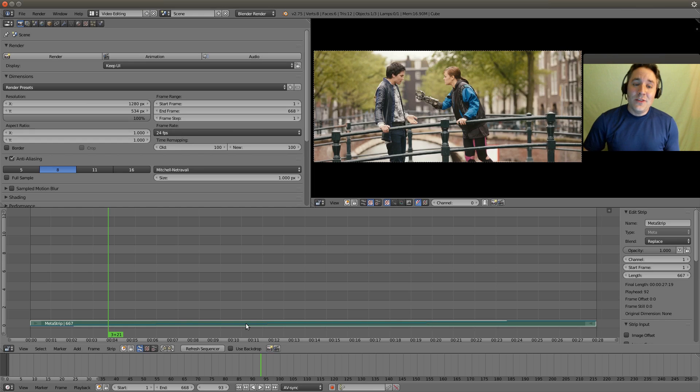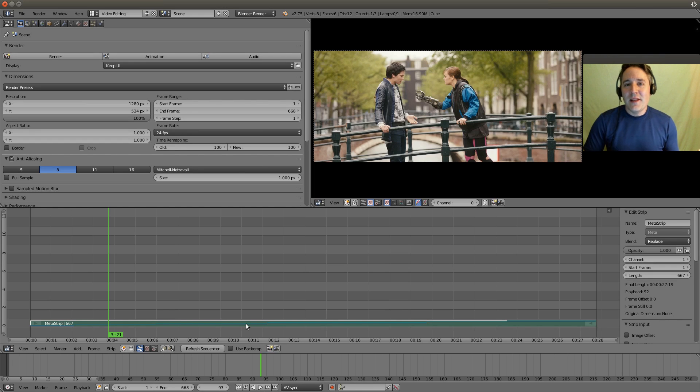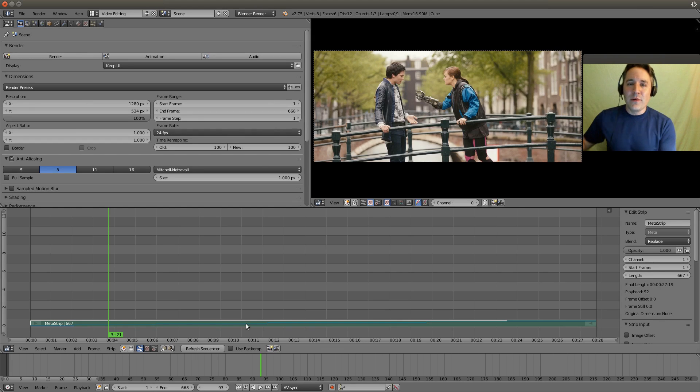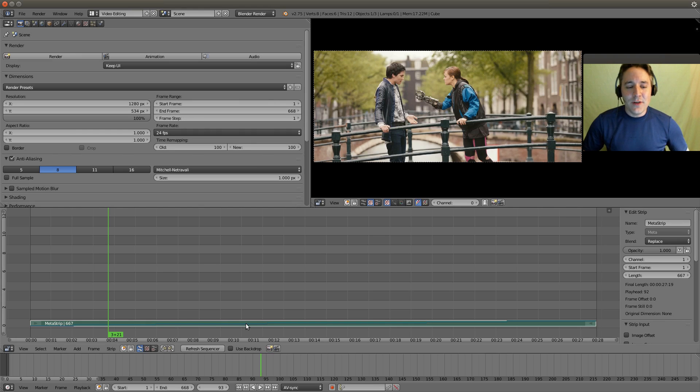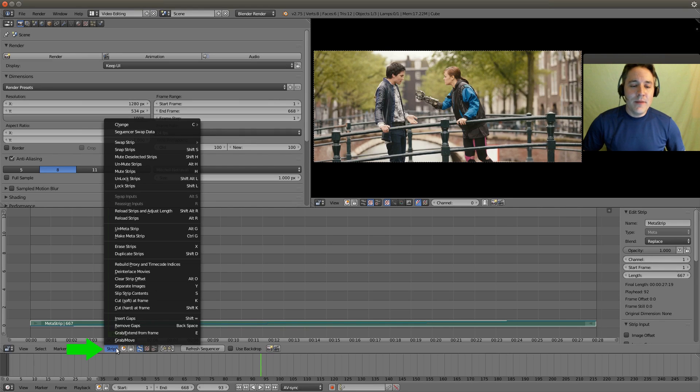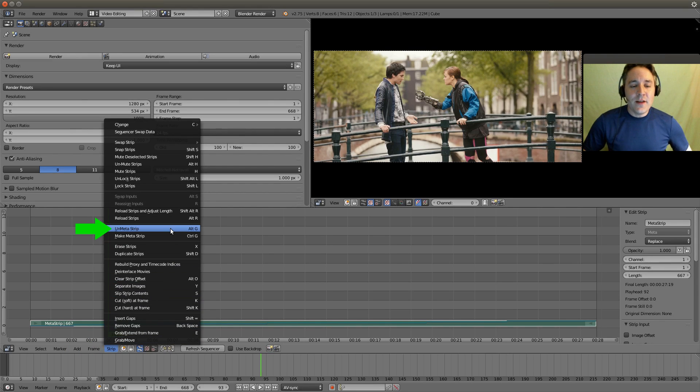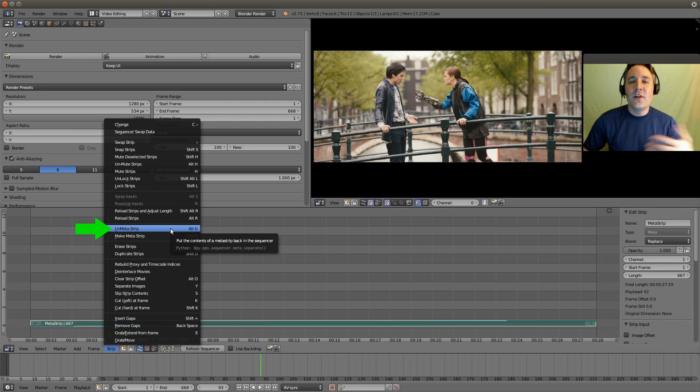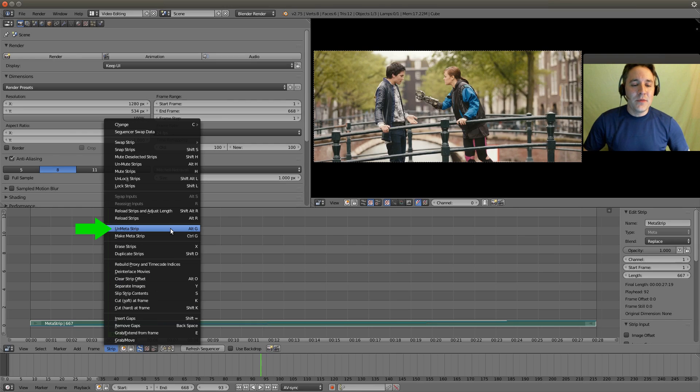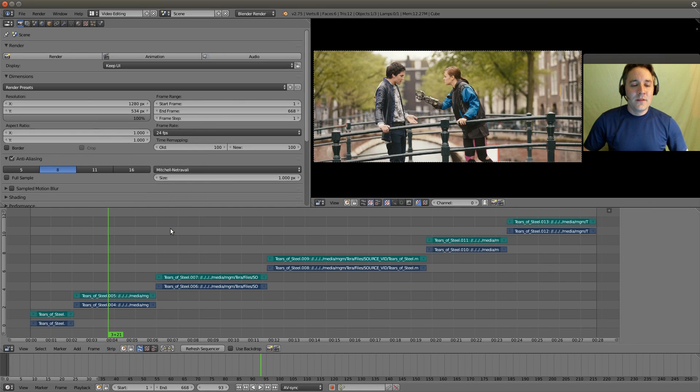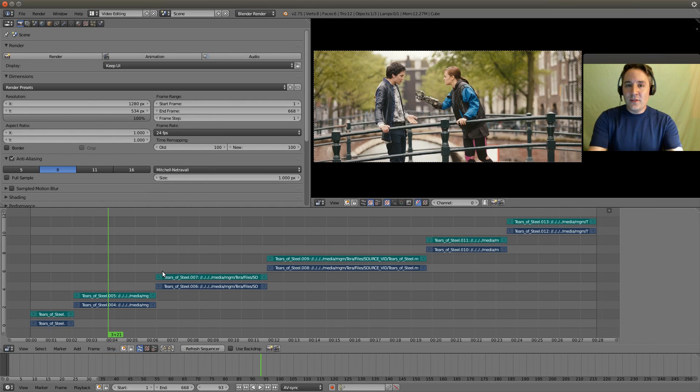What I use it for is I use it to apply an effect across multiple strip segments. So let's right click on our metastrip and go to strip menu, and we're going to select unmetastrip. And this will return us back to the layout that we had before we made the metastrip. So you'll see everything returned to exactly as it was when we started.